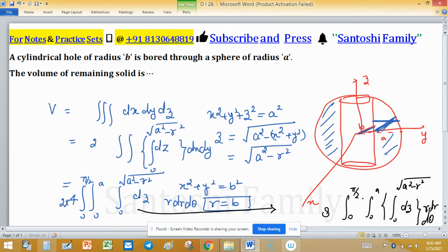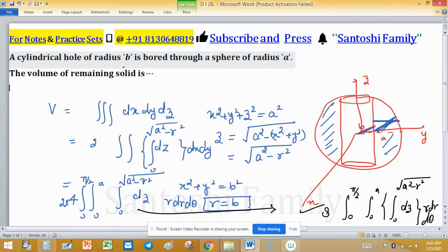This is the direct formula to find the volume of the remaining solid. An examiner can give this formula directly with slightly changed limits, or ask for particular values of radii a and b. This question is very good for prestigious exams.